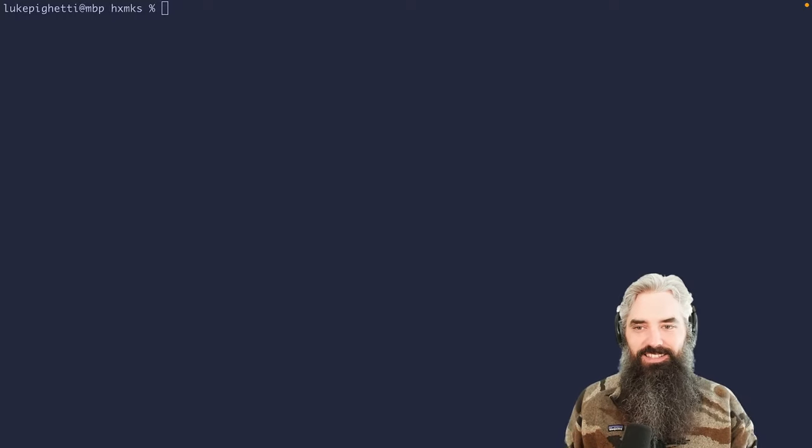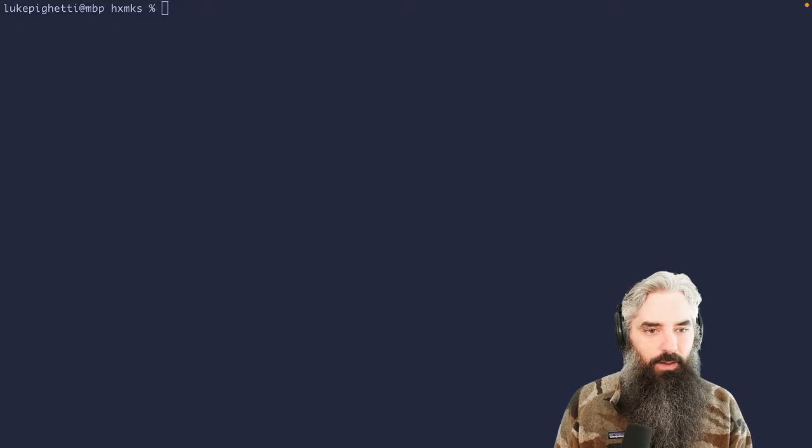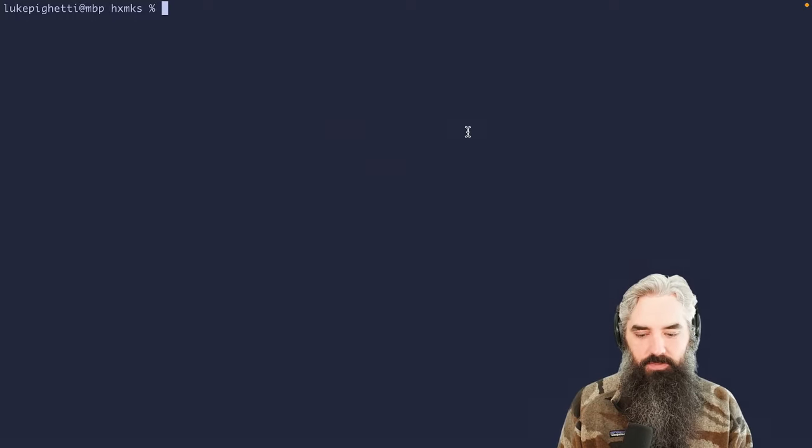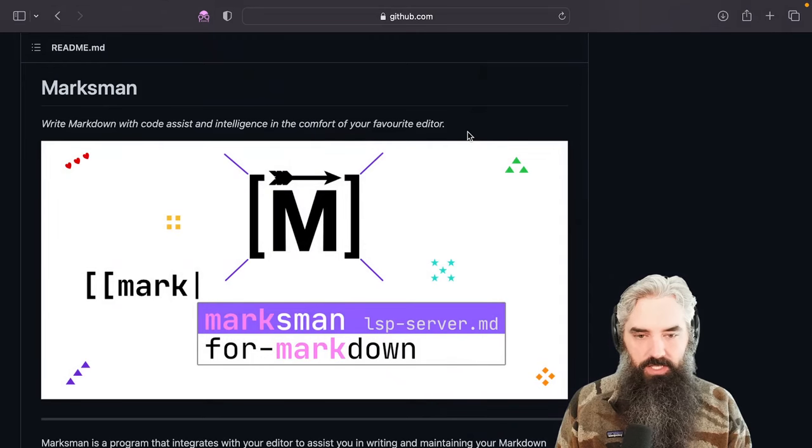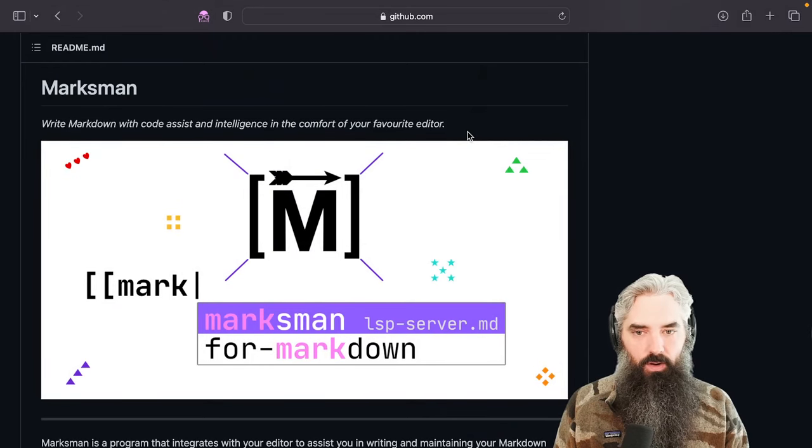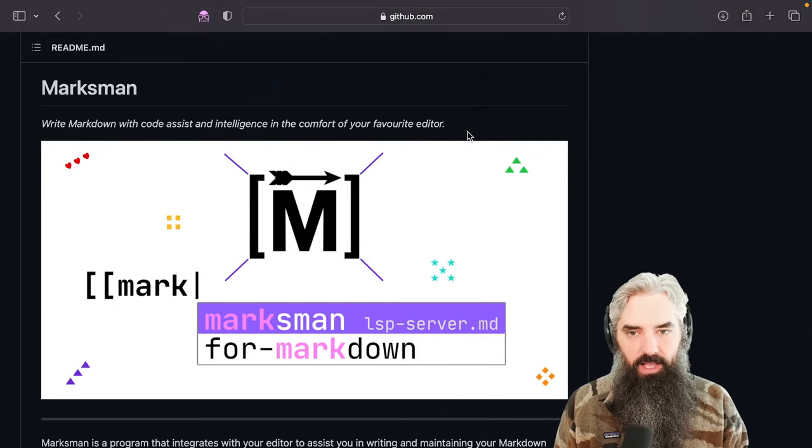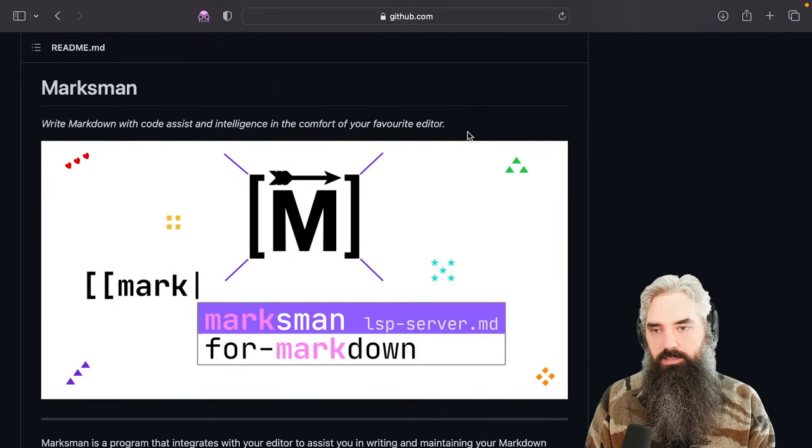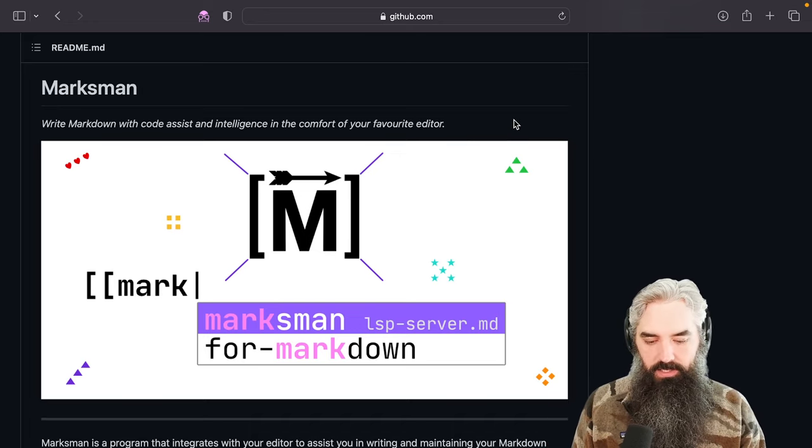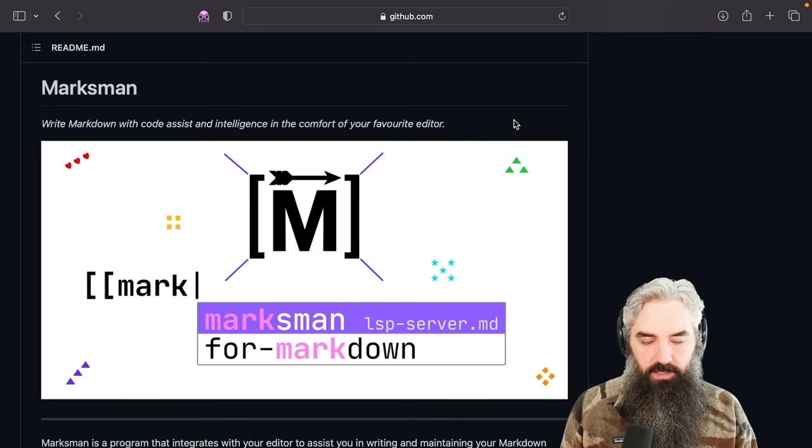Hello, my Zettelkasten notes. I want to talk to you today about Marksman, which is an LSP for markdown files that is wired up by default in Helix.